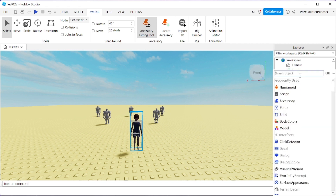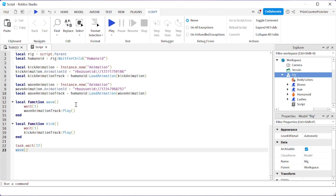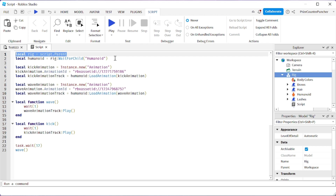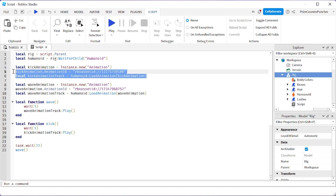Now that you have a rig inside your game, select the rig, click on the plus sign, and add a script. Inside your script, add in the following lines. If you are not familiar with how to play an animation using scripts, refer to our animation basics video. Here I'm declaring the rig and the humanoid inside the rig.